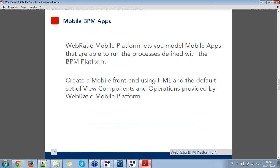With WebRatio BPM Platform you are able to define the process and generate the BPM engine. With WebRatio Mobile Platform instead, you are able to model mobile applications that can execute the processes you define with the WebRatio BPM Platform. Basically, what you can do is create a mobile frontend using IFML and the default set of view components and operations — you don't have to learn anything new to connect to the BPM engine and execute a BPM process.